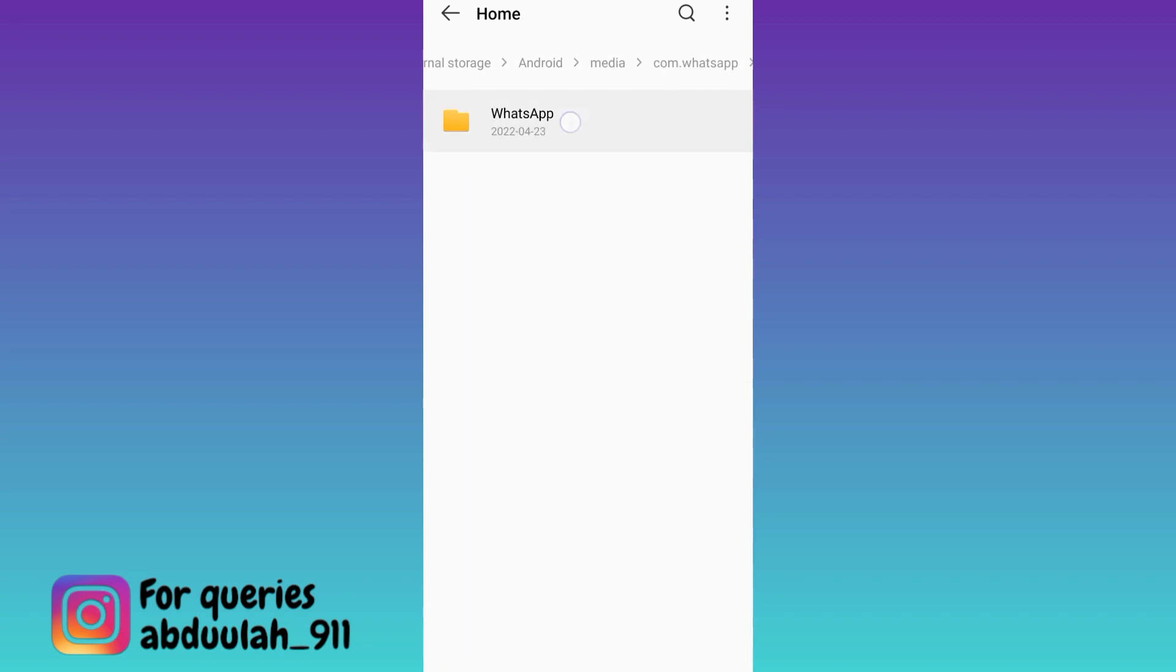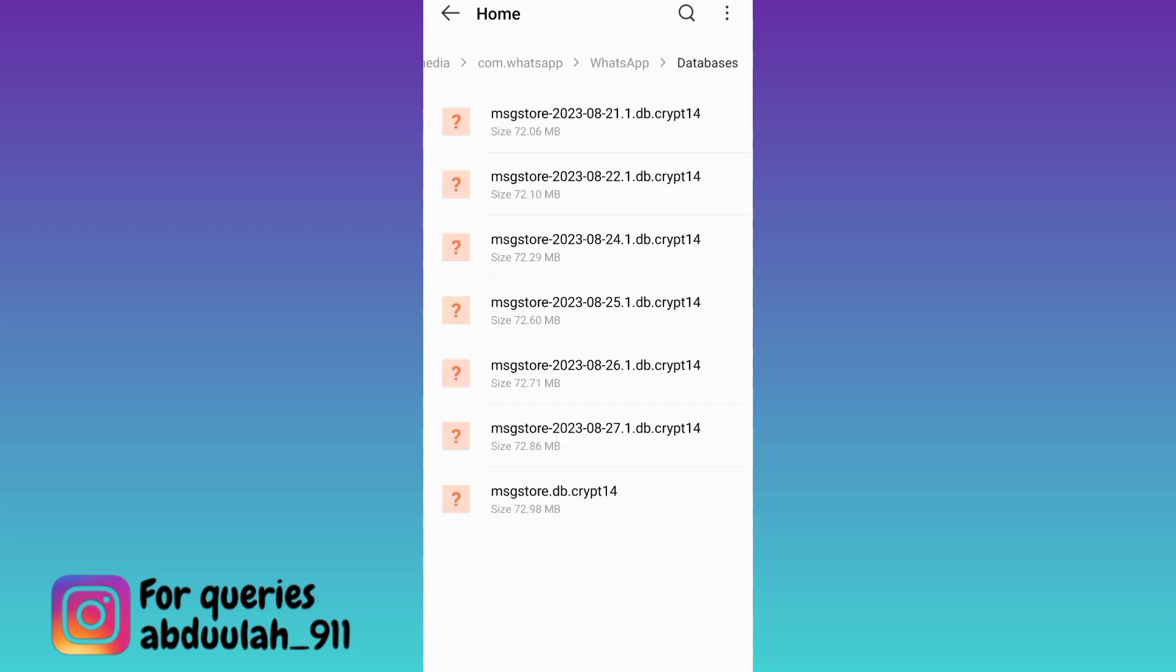then select whatsapp, go to this folder databases, select all these files.